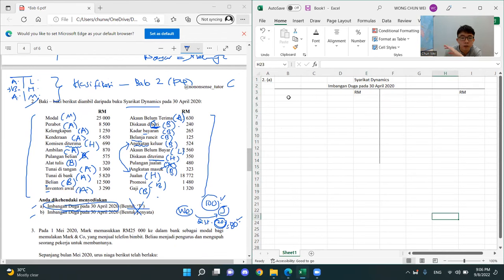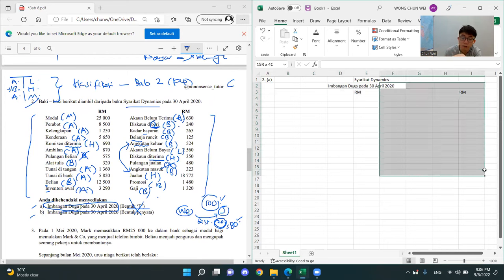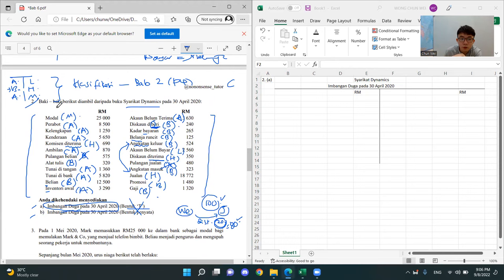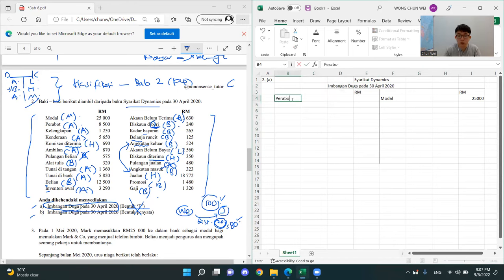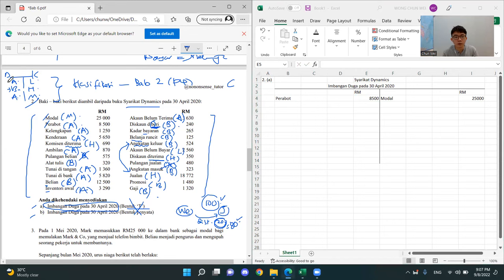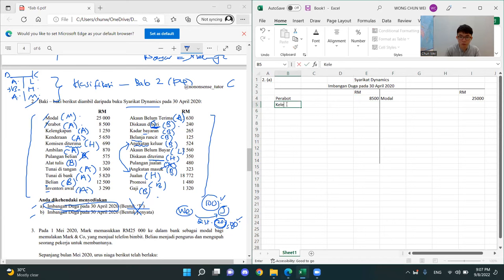So this is your debit side and this is your credit side. We know that M is modal — where is modal? In the credit side. So you just put on the credit side: Modal, RM25,000. Boom, that's it. Perabot — A, asset is in the debit side. On the debit side, you put Perabot 8,500. Kelengkapan — asset, so you know where to put. This is very simple. I like imbangan duga questions.